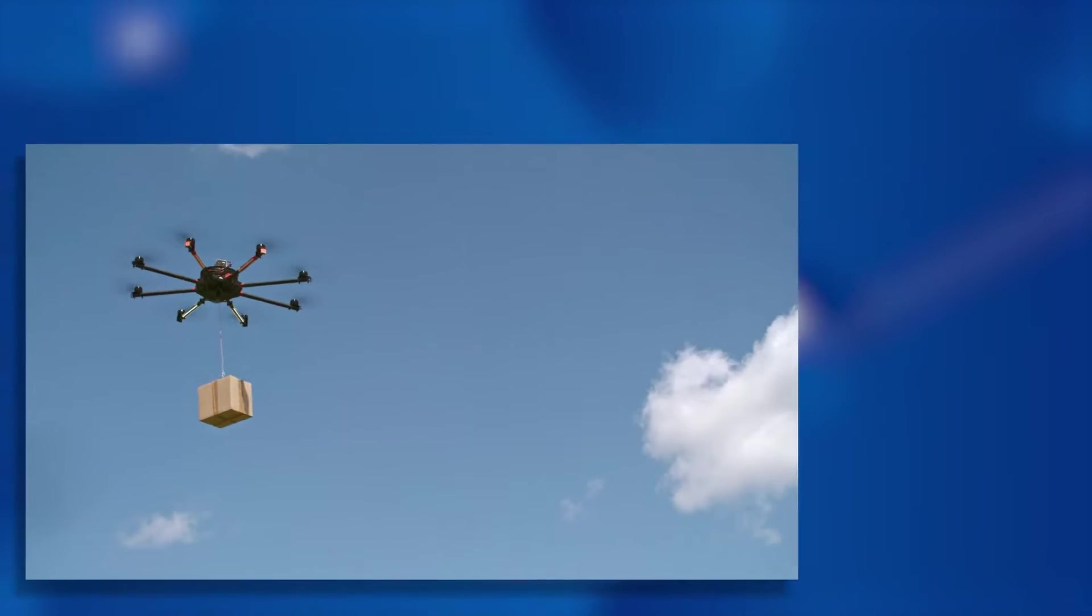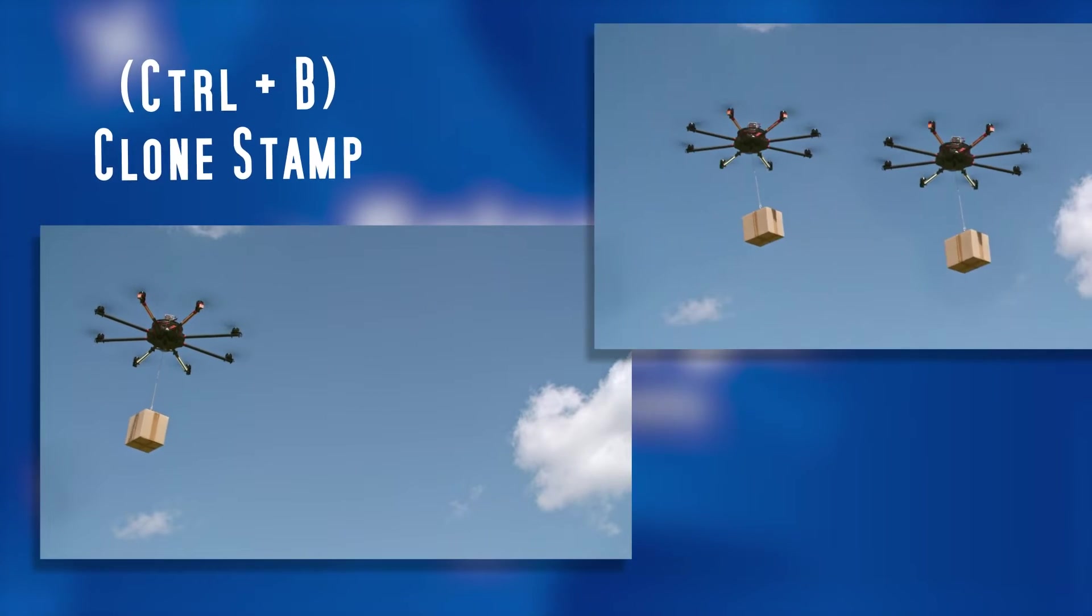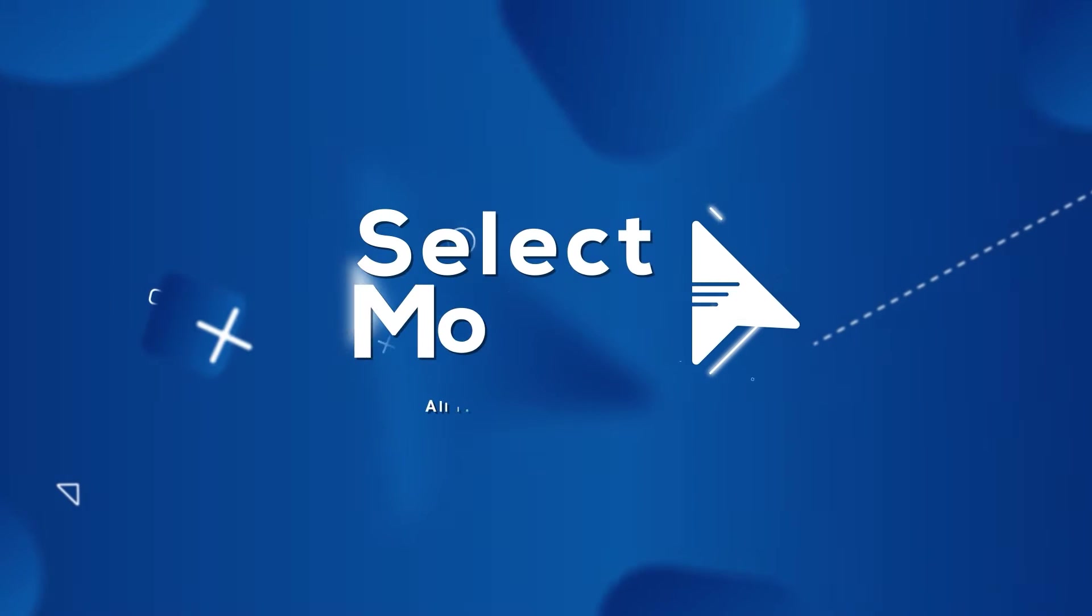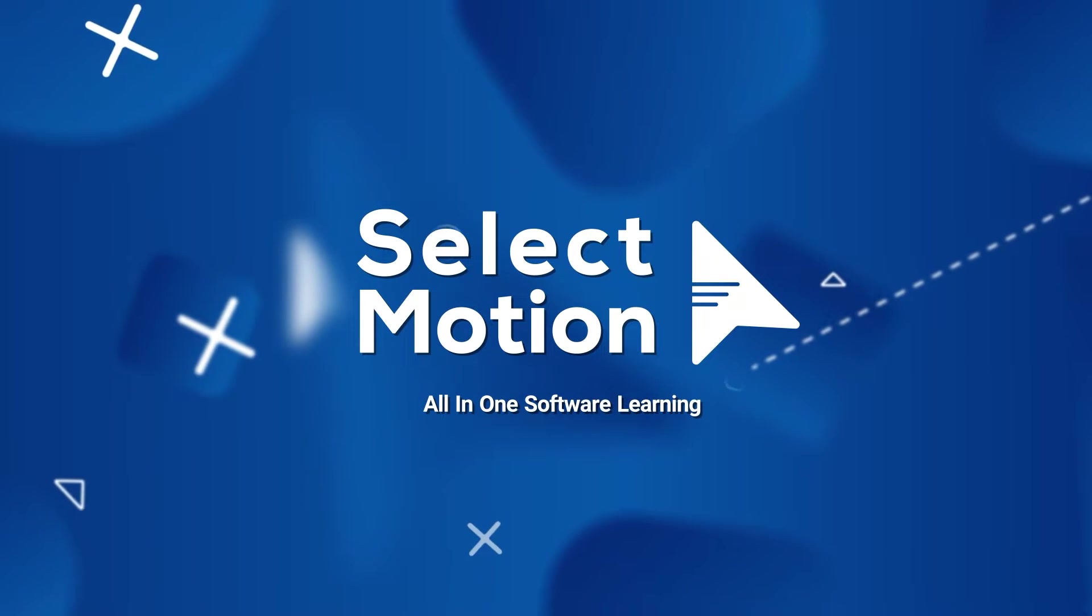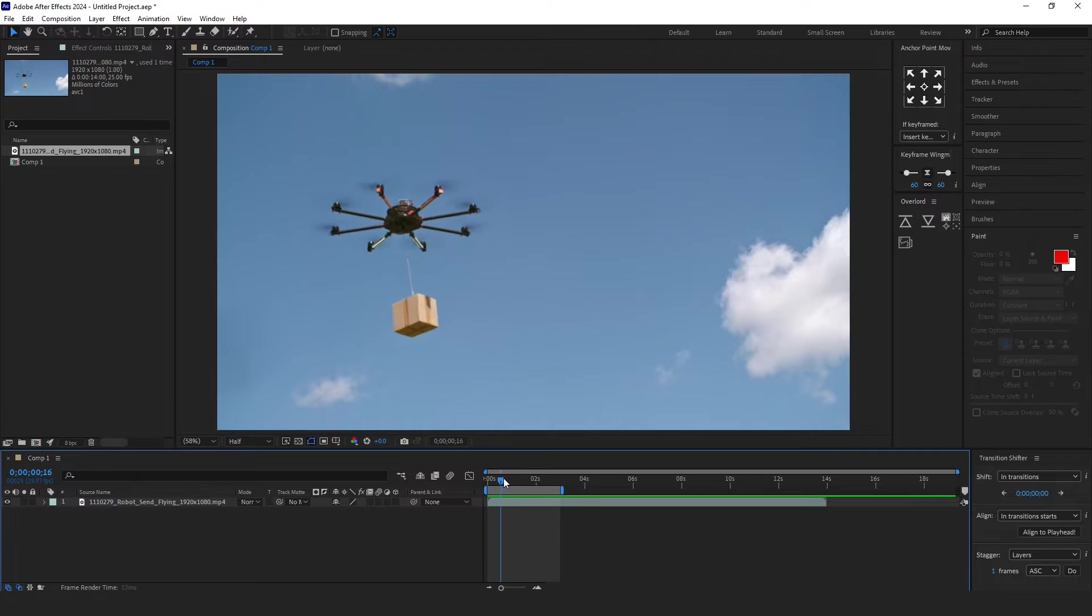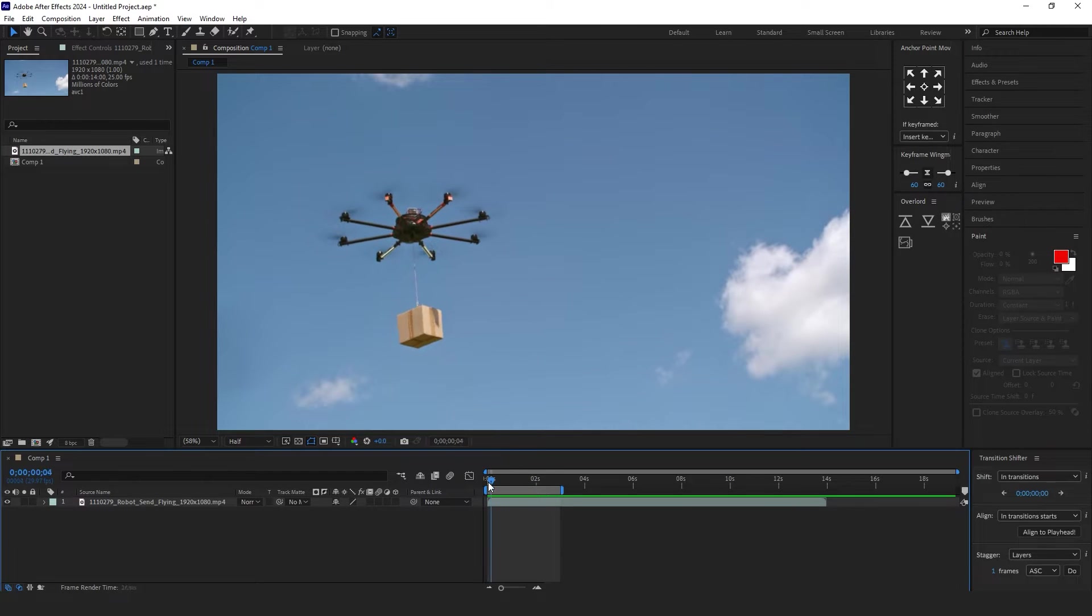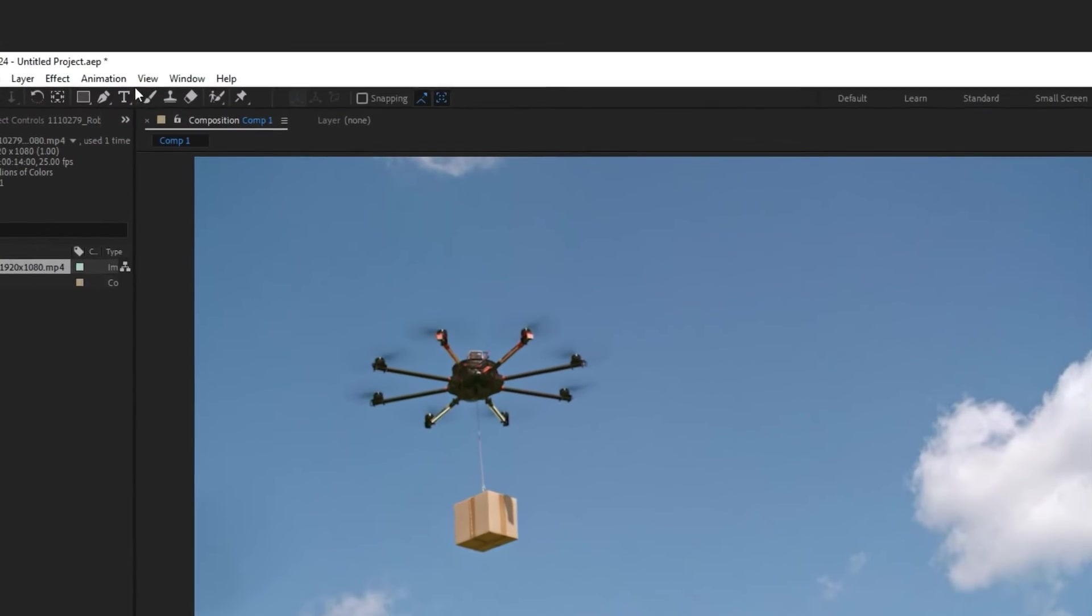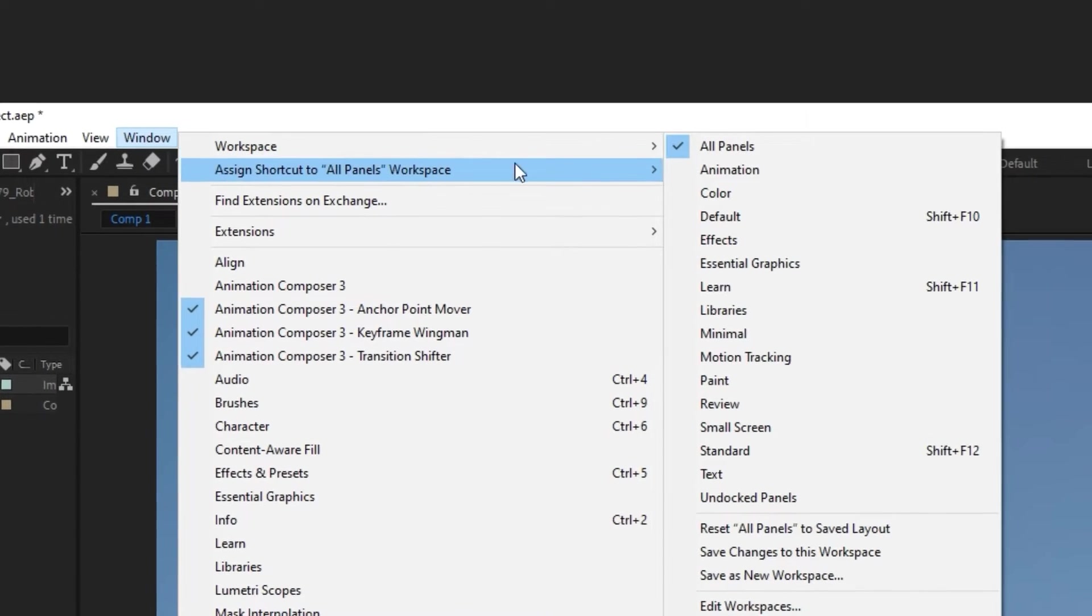In this exercise, we will clone some objects in the video using Clone Stamp in After Effects. Before starting, we need some changes to the workspace in After Effects. From the menu, go to Window, Workspace, and select Paint.